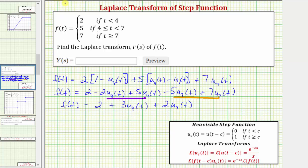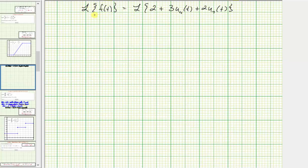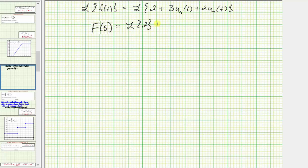And now we'll take the Laplace transform of both sides of the equation. The Laplace transform of f of t equals the Laplace transform of two plus three times u sub four of t plus two times u sub seven of t. So big F of s equals the Laplace transform of two, plus three times the Laplace transform of u sub four of t, plus two times the Laplace transform of u sub seven of t.